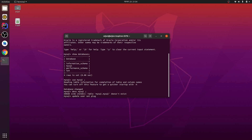Now let me run the update command: 'update user set plugin' — setting the plugin to update the authentication method for the root user. I have just updated this.